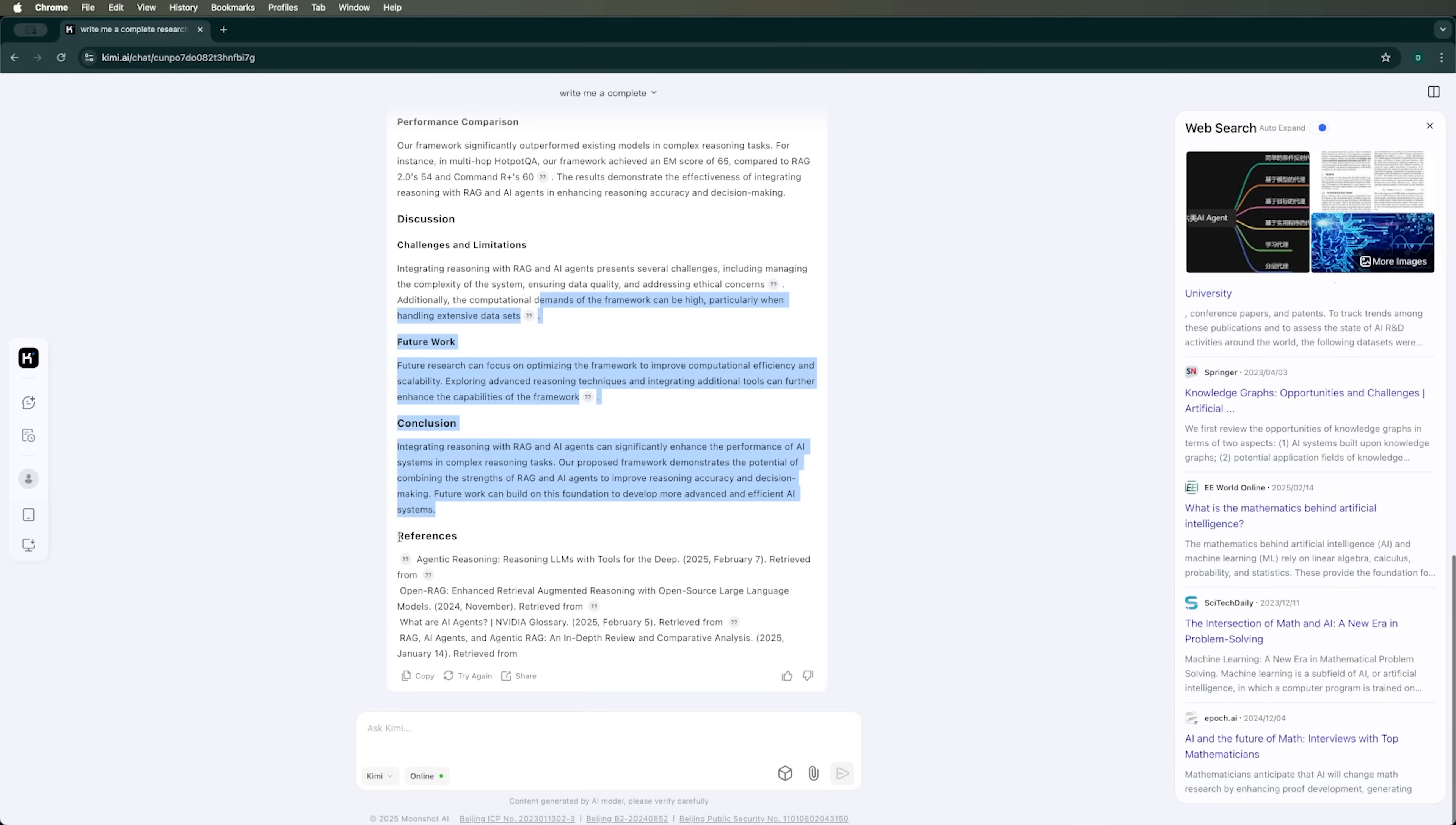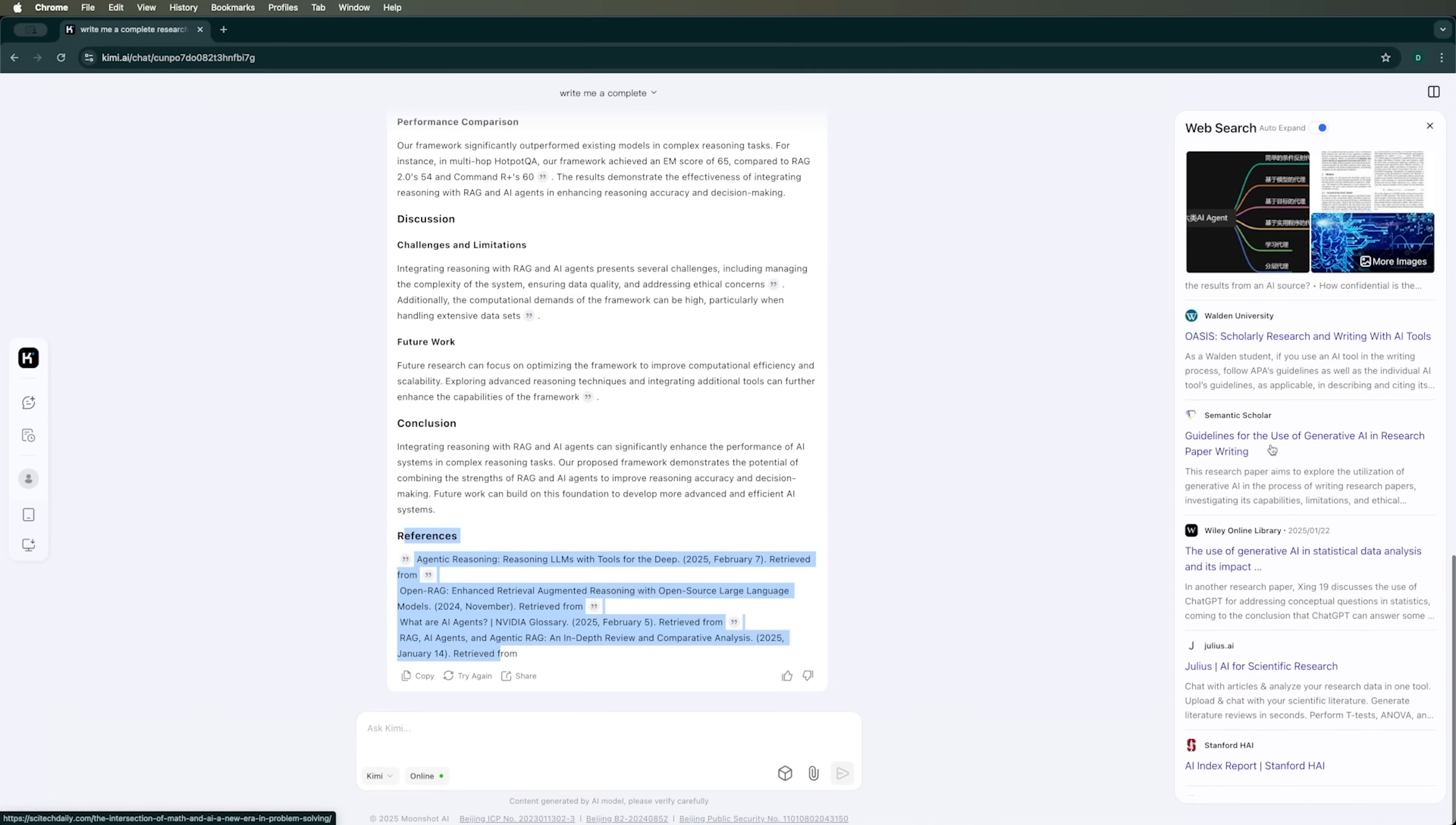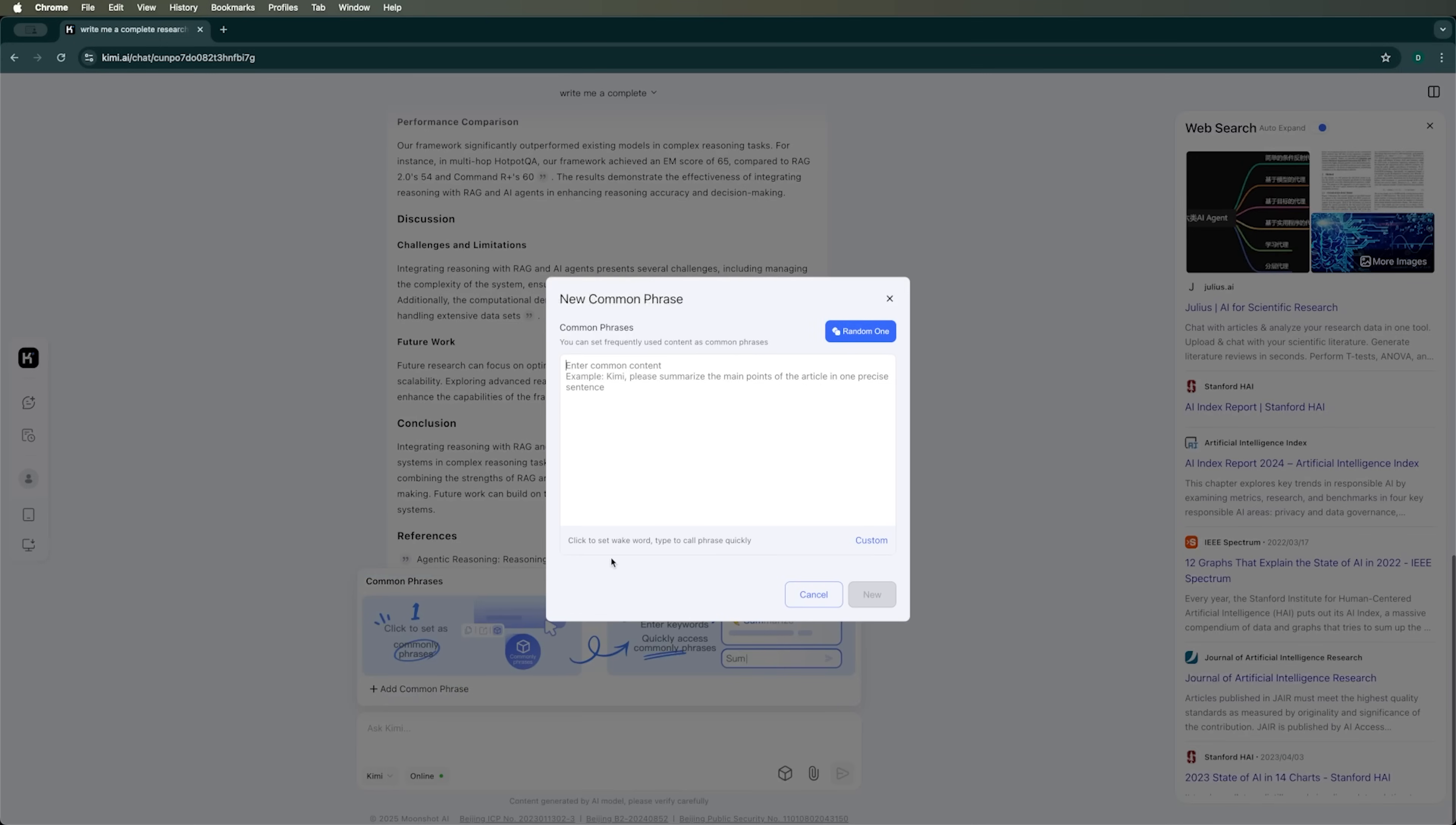It also adds references. Although the number of references seems significantly smaller than the number of sources I scrolled through. I believe we can adjust this through the common phrase feature to get more detailed references. So, let's get into it.